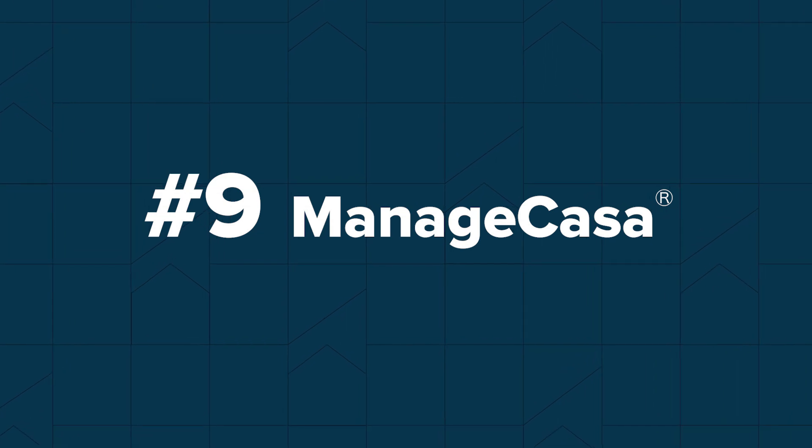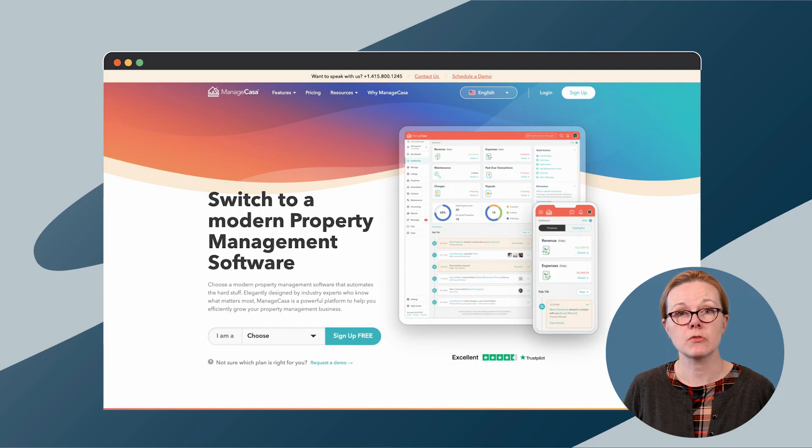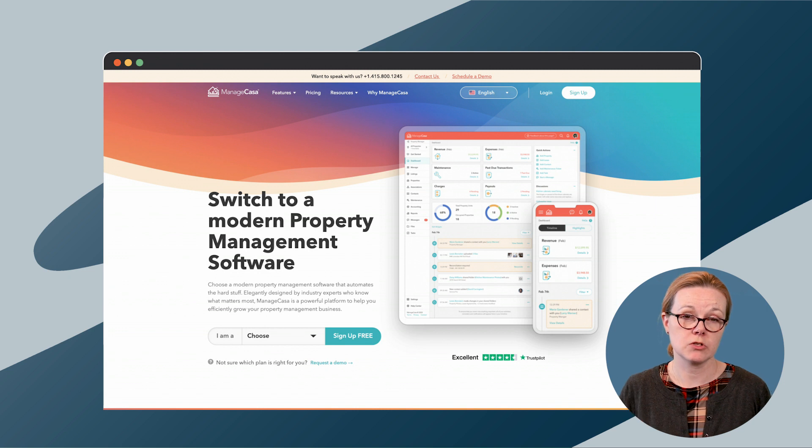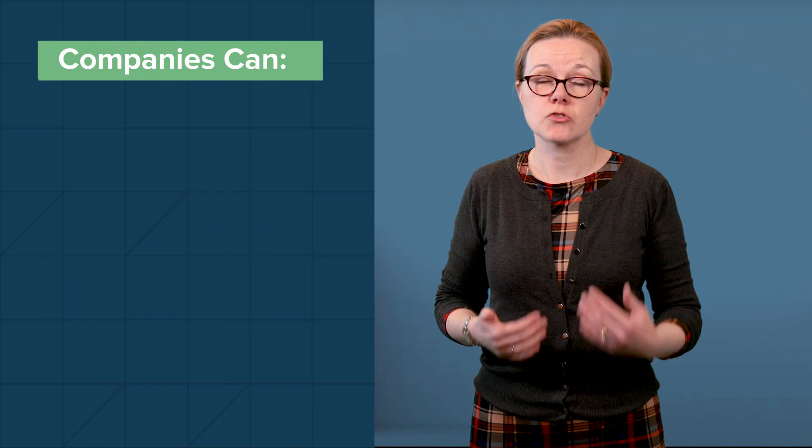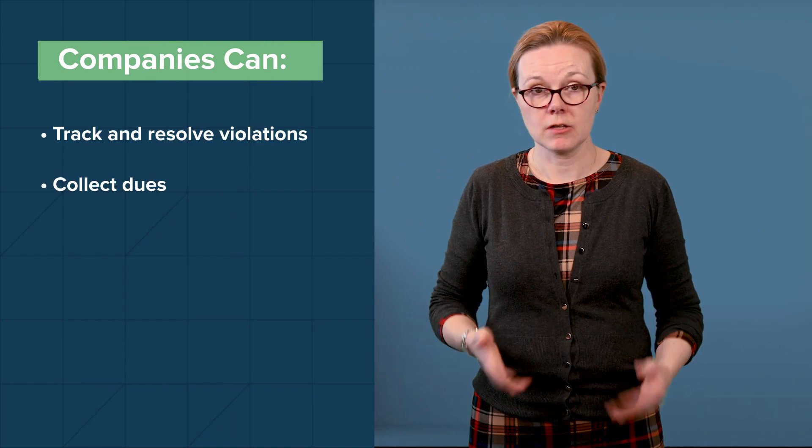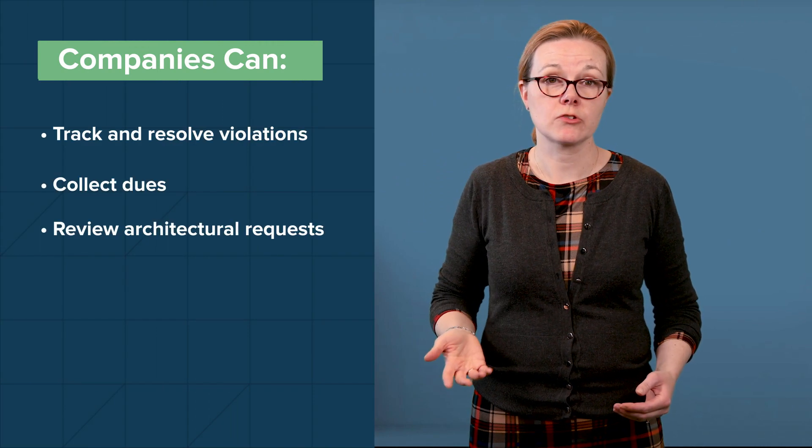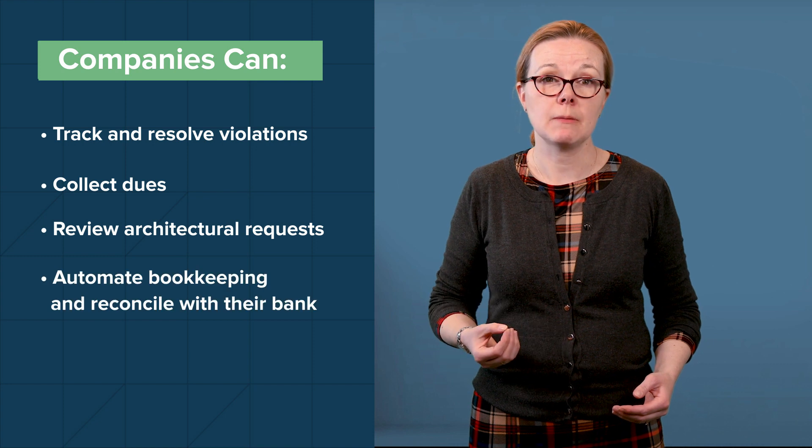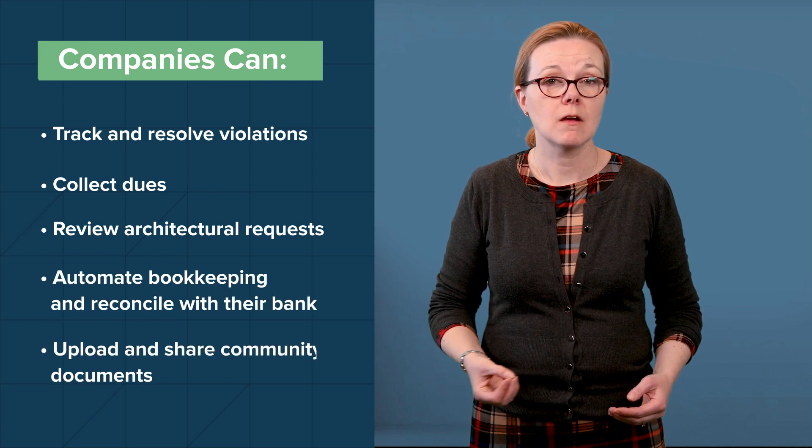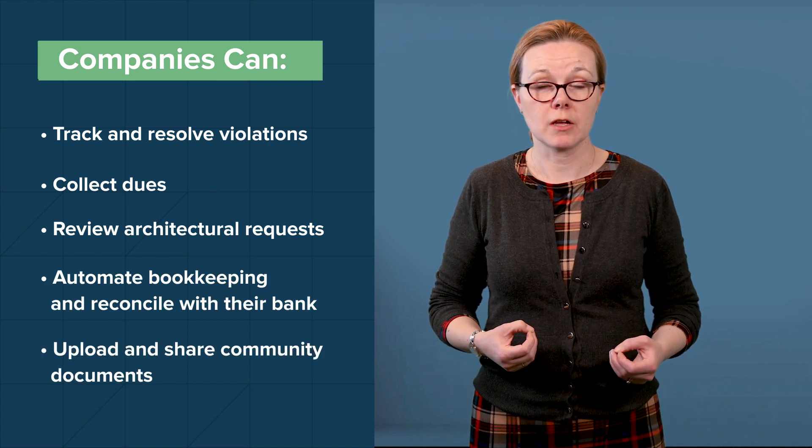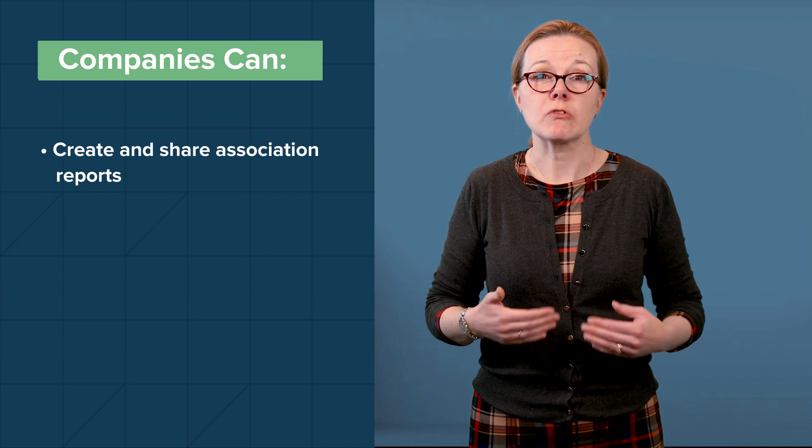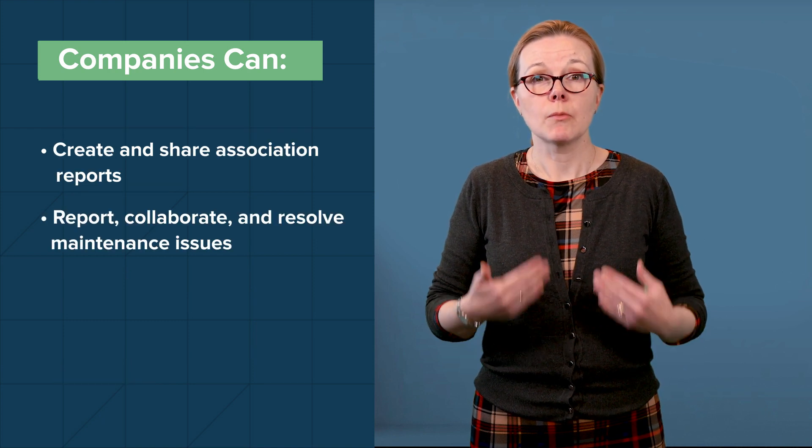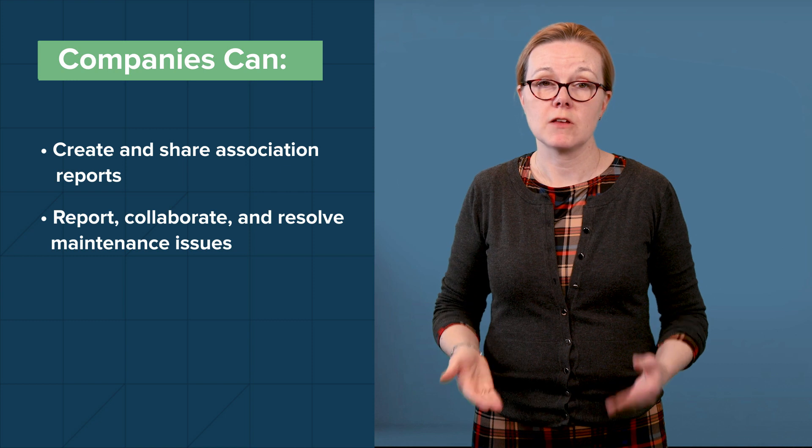Manage CASA serves a host of different properties, from student housing to single-family homes, that includes HOA and COA management. For associations, Manage CASA's features include a wide array of tools. With Manage CASA, HOA and COA management companies can track and resolve violations, collect dues, review architectural requests, automate bookkeeping and reconcile with their bank, upload and share community documents, create and share association reports, report, collaborate, and resolve maintenance issues.